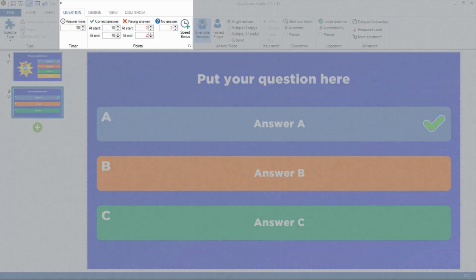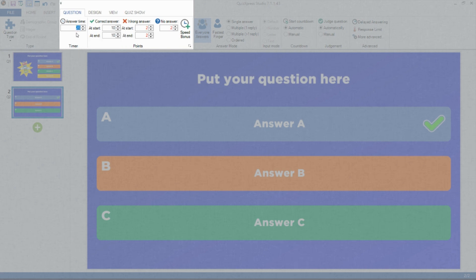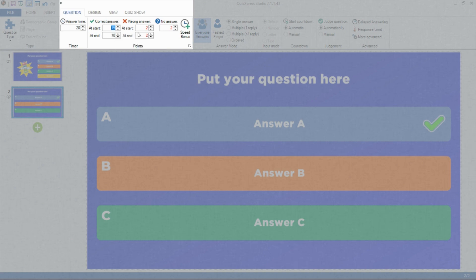In the Timer and Points sections, you can set the answer time, the points that can be won for a correct answer, and points that can be lost for a wrong answer or not answering. You can also set a Speed Bonus to reward the fastest answering players with additional points.